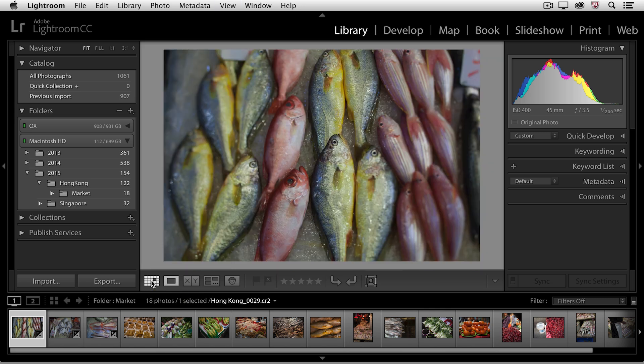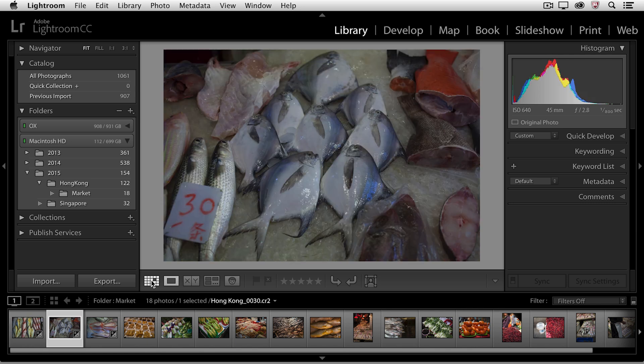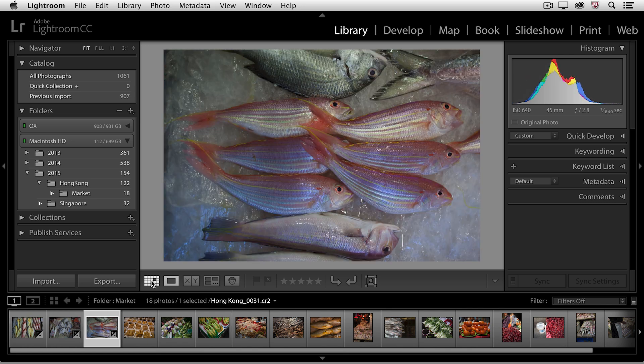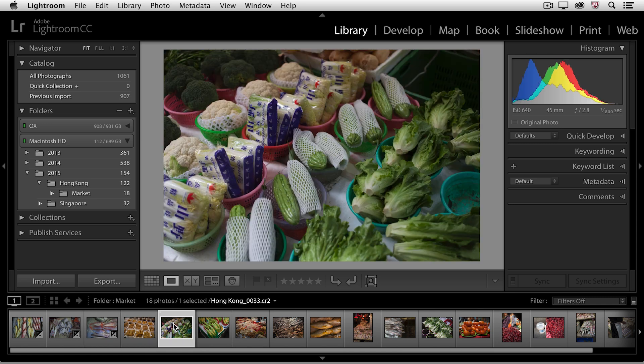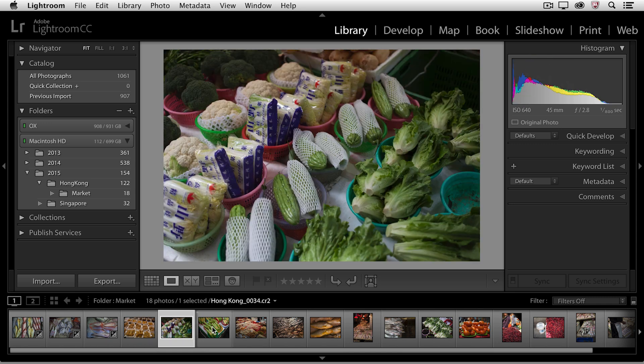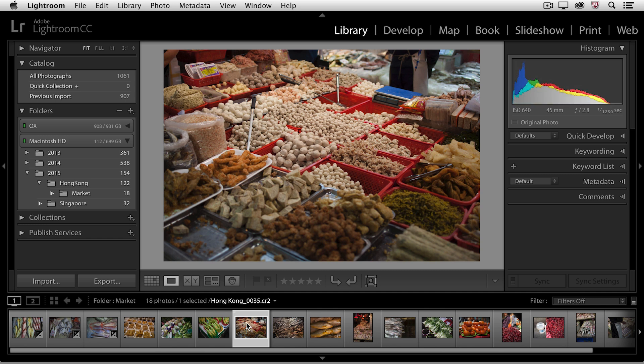Now while I'm viewing an image in loop view, if I want to move to the next image, the easiest way to do this would be to use the right arrow key. Now I can move from one image to the next. I could also click in the film strip to move from one image to the next. You'll notice that while you're in loop view and you position your cursor over the image area, you automatically get the zoom tool.